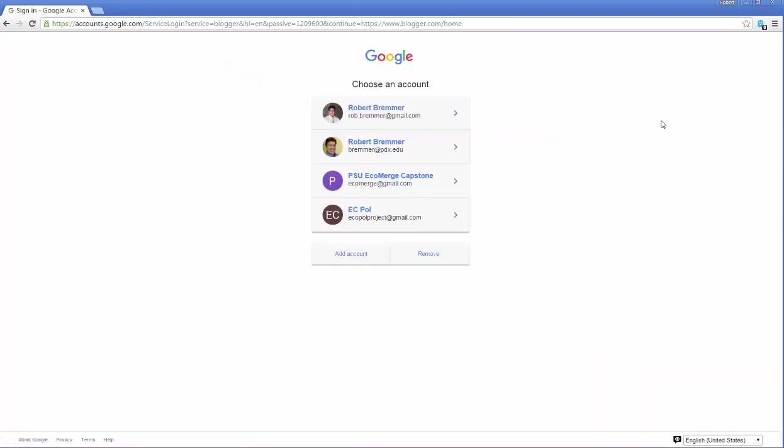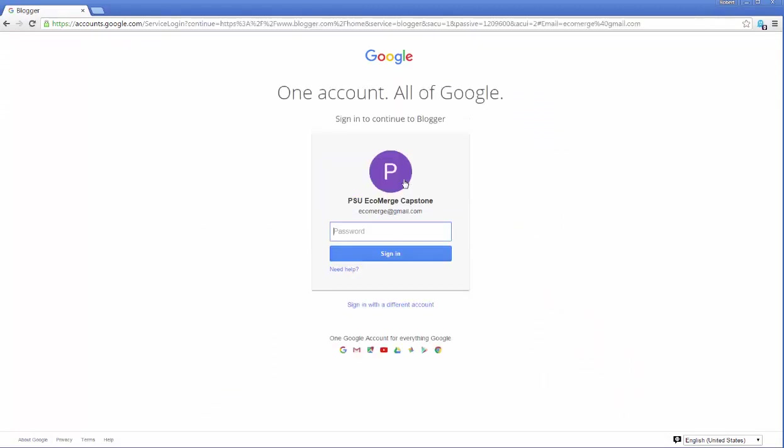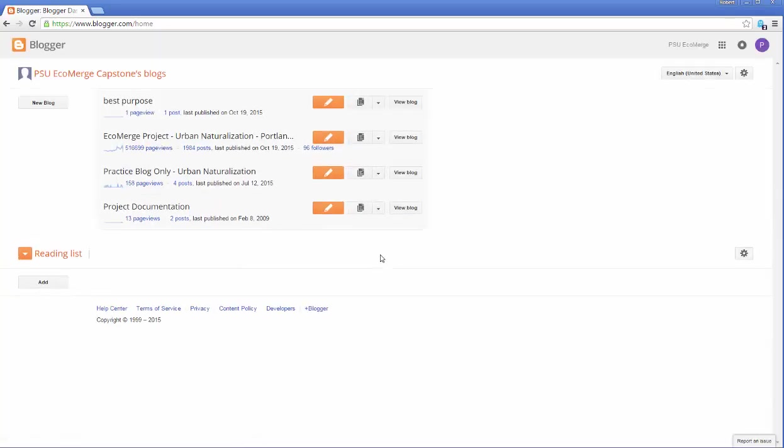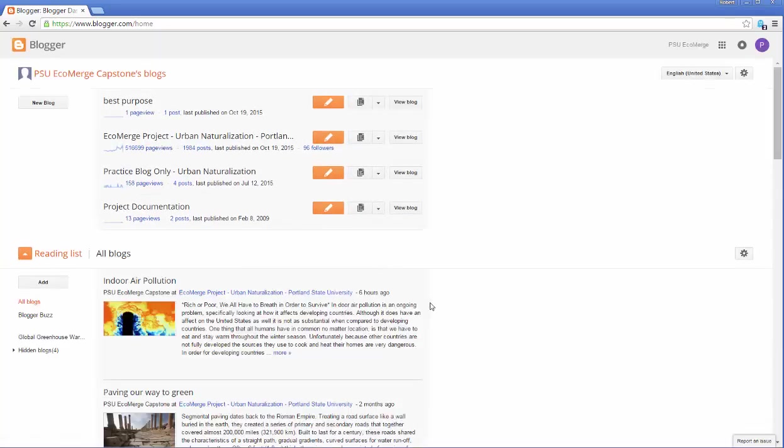Now you remember that it is the EcoMerge Capstone, so we're using ecomerge@gmail.com and we'll put in the password for this term. And we hope we remember it right, and we click, and it says loading, and we did remember it right.